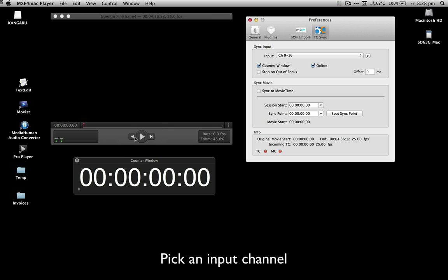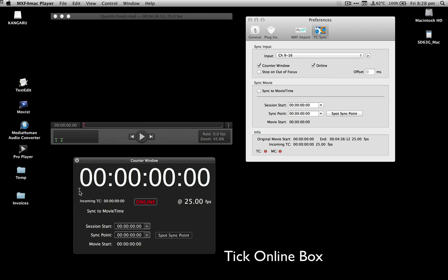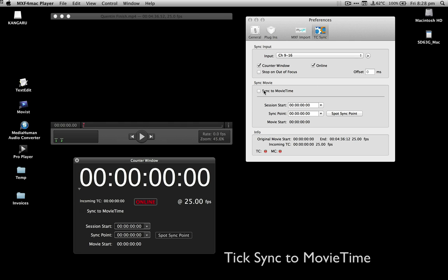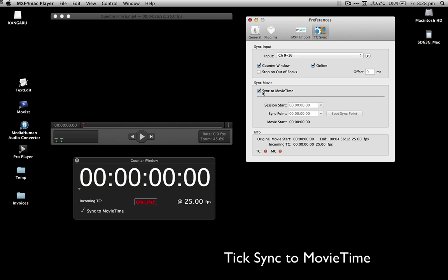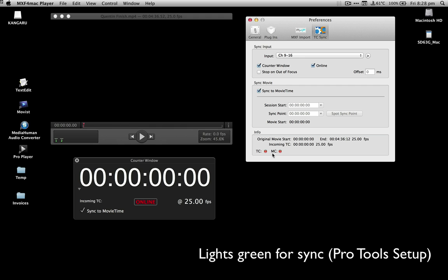Now expand the counter window by clicking on the small arrow and then check the sync to movie time option in the player's preferences. Notice at the bottom of the preferences both the TC and MC lights for time code and machine control are red, showing that the player isn't receiving time code or machine control from Pro Tools.